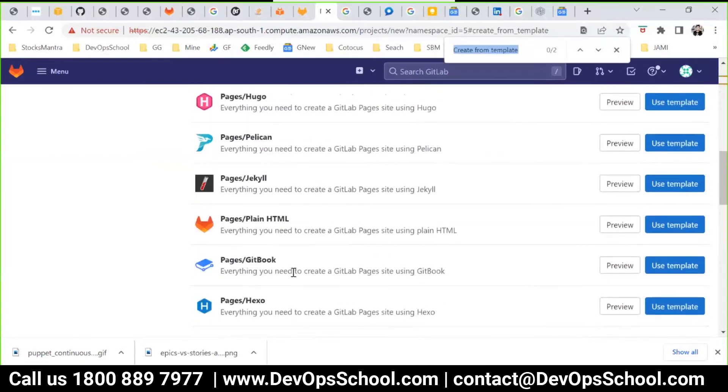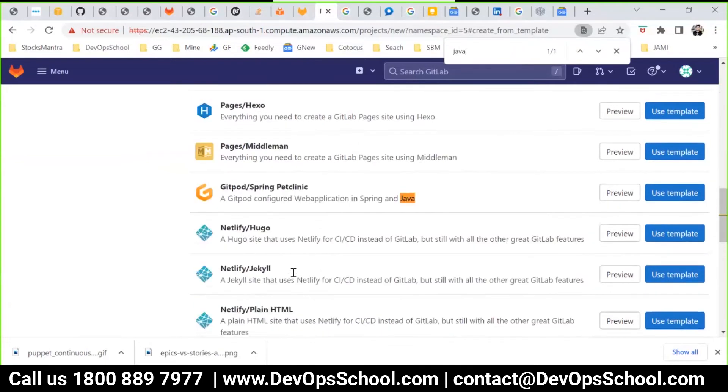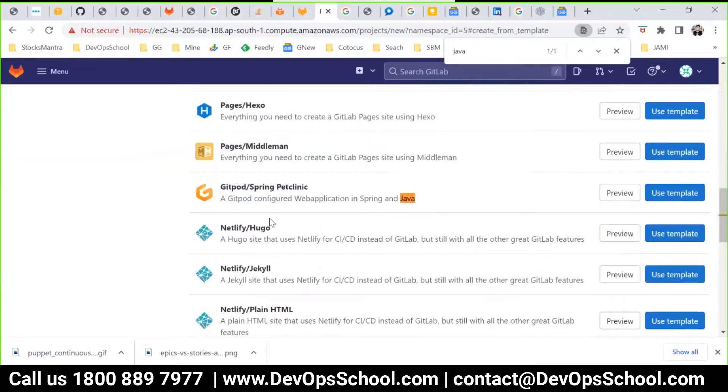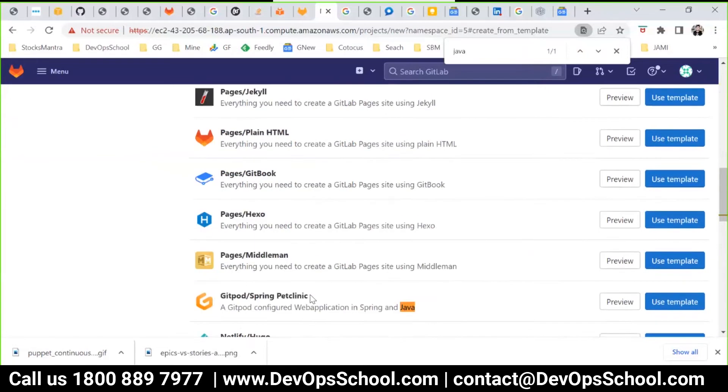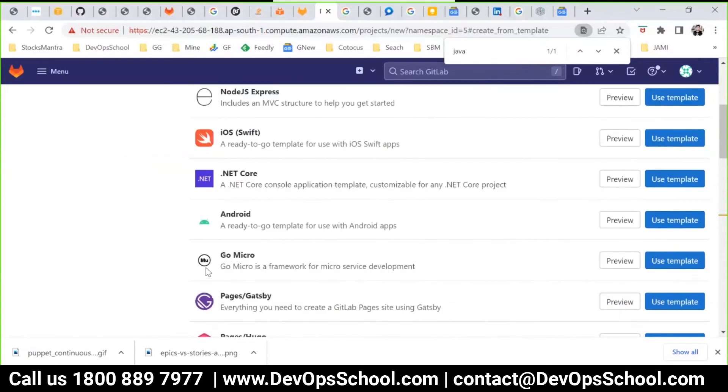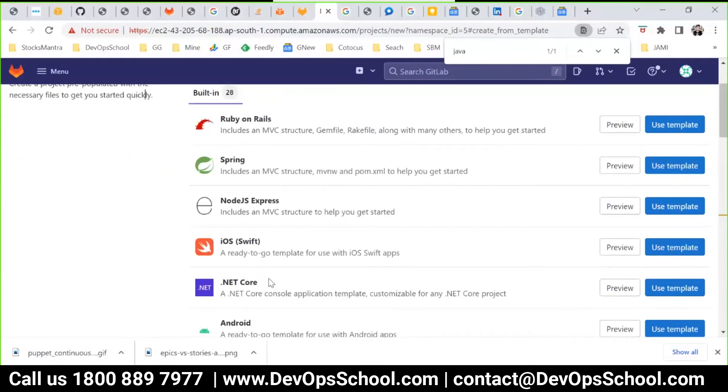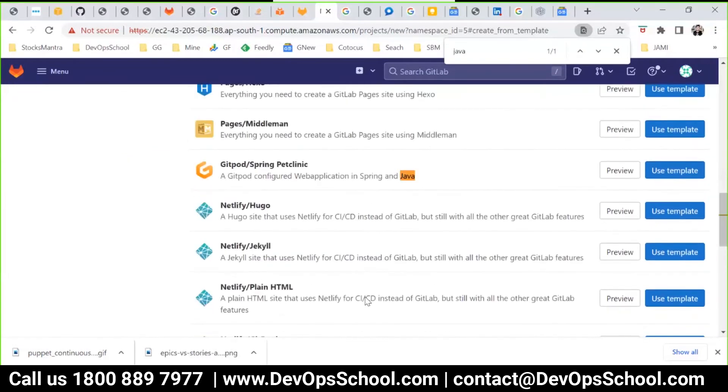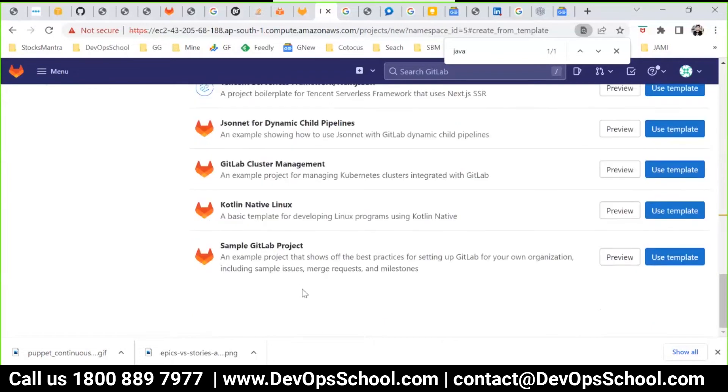For example, if you go for Maven projects Java, so here if you go for Java, immediately you will get some structure for the projects or Spring Boot or Pages, Go, Android, Node, Ruby and Rails. So these all are the templates given.